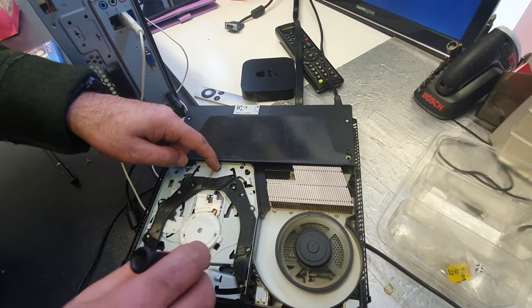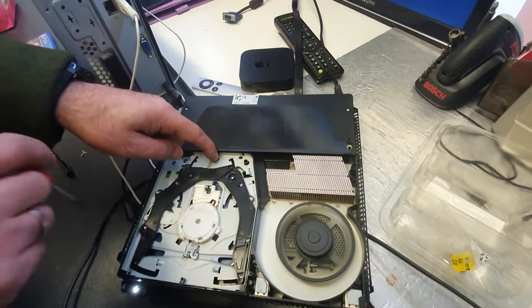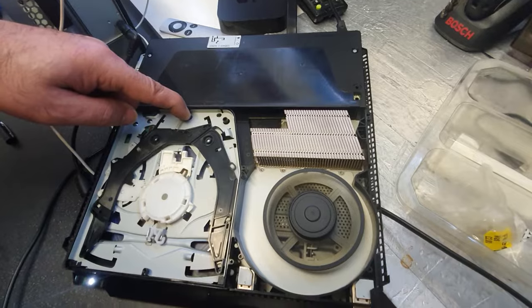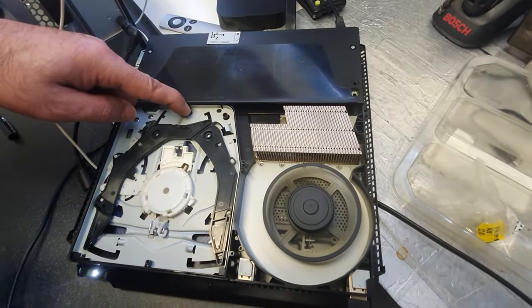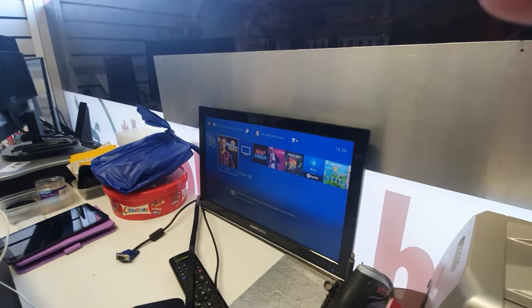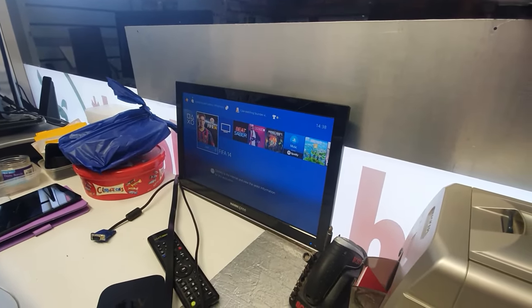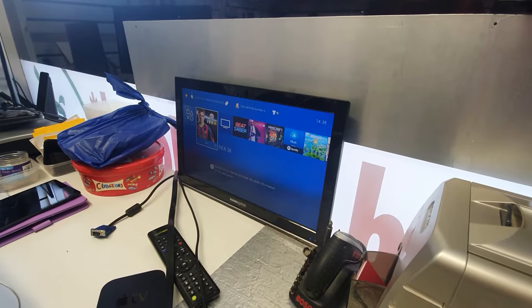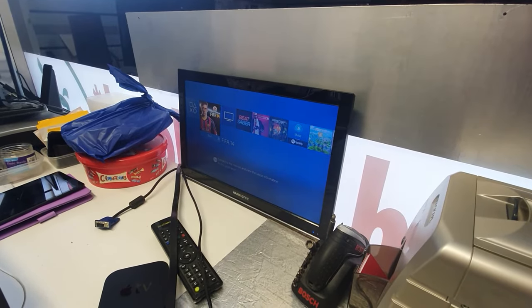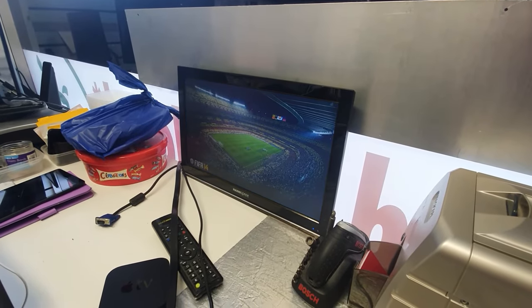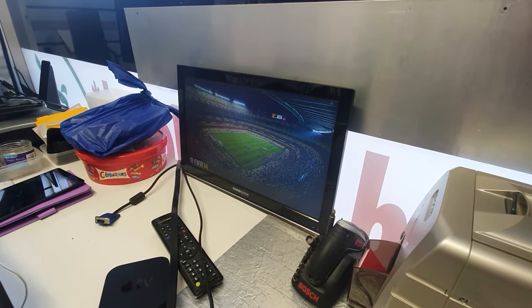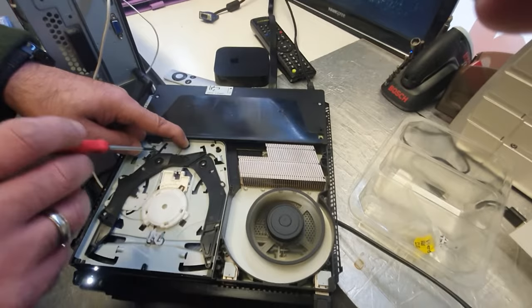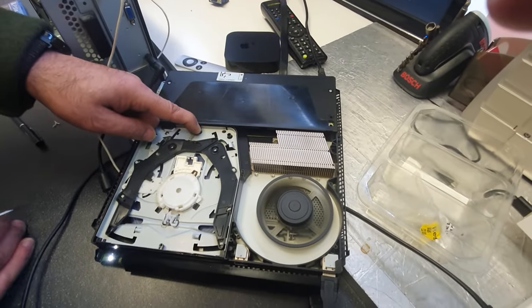There you go, it starts turning now and you can see it's ready to go. There you go. This is the problem.